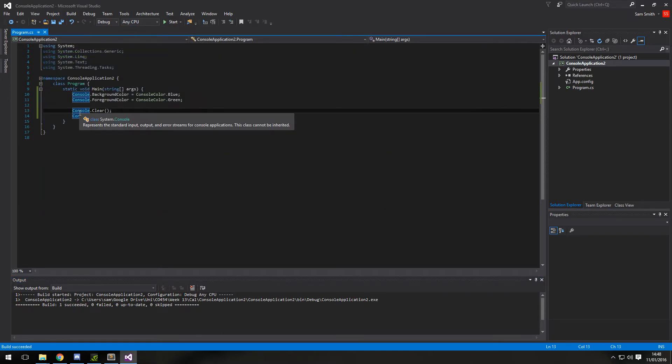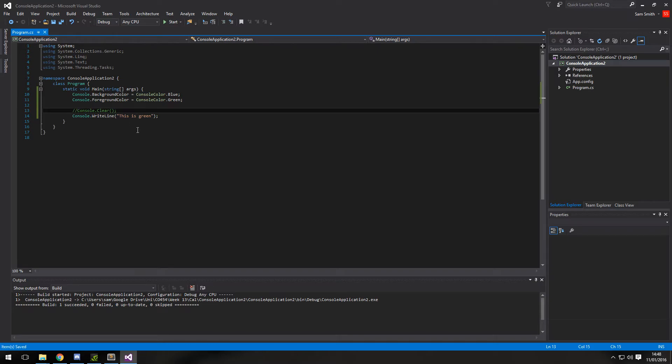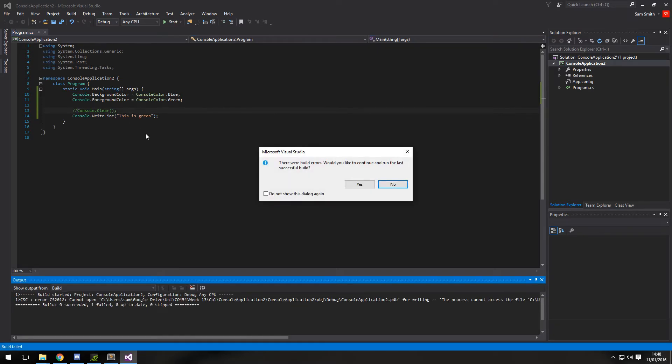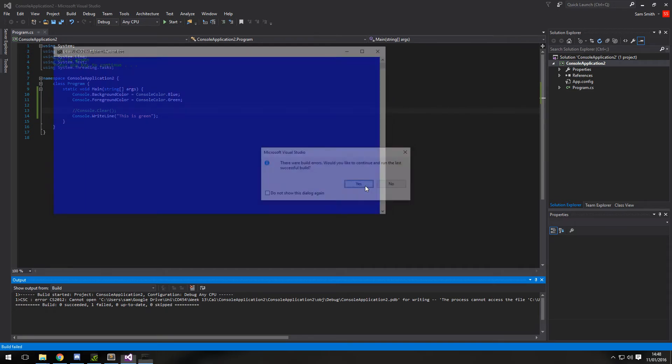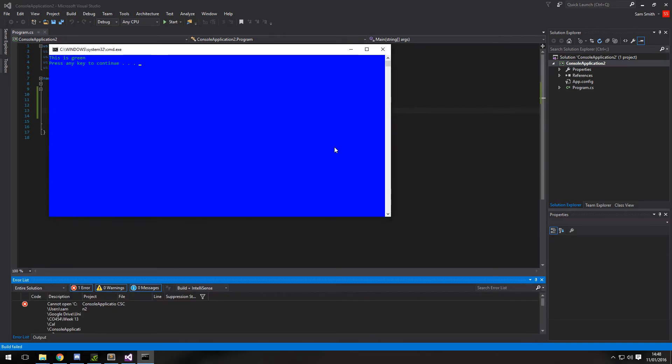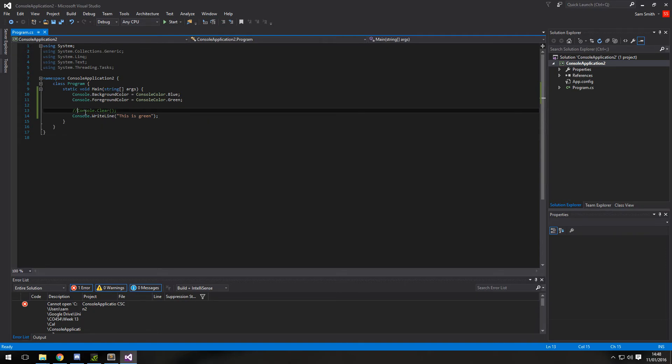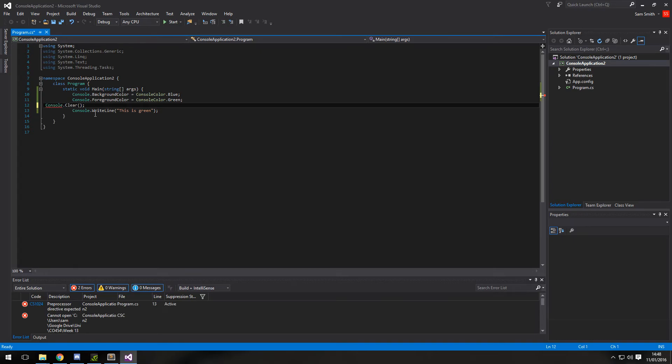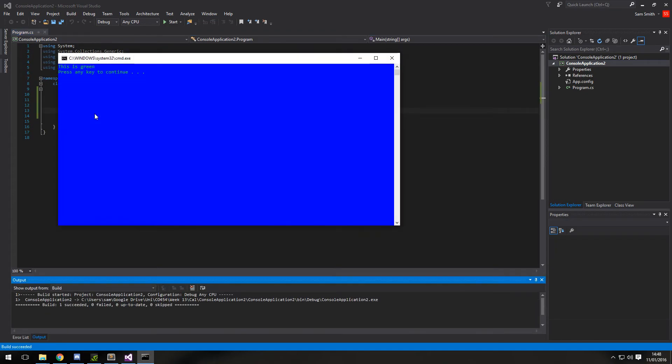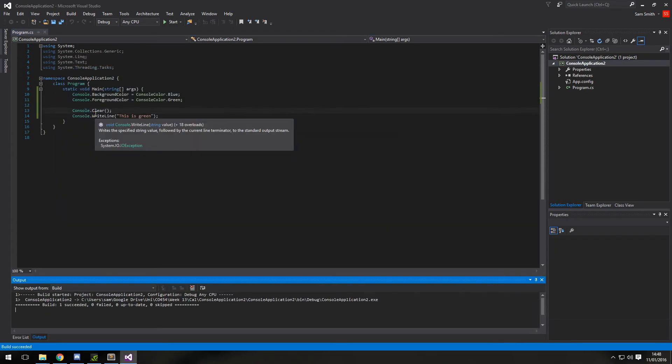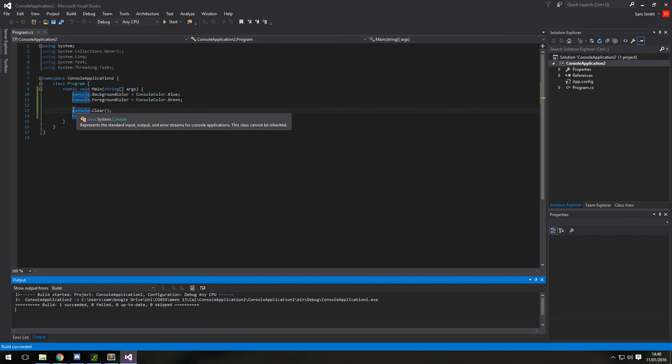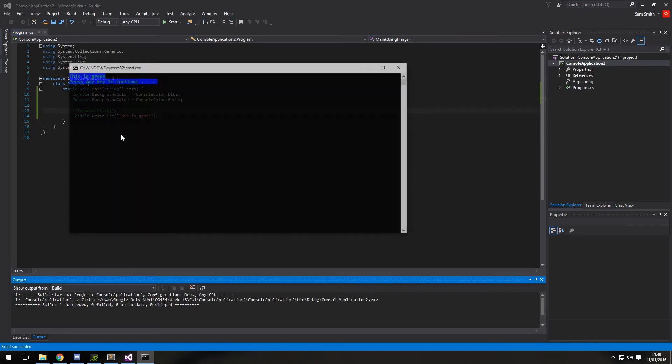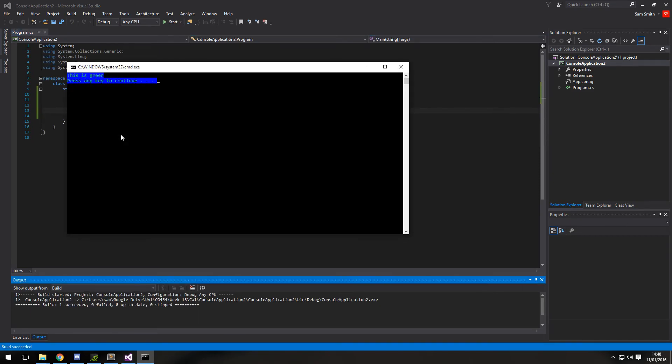But if I commented out this line, save it and run it again. Yes. Cannot open the project. Why can't you open the project? Can that open? That can open. But this can't? Oh it can.